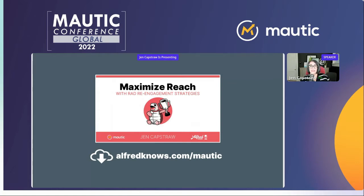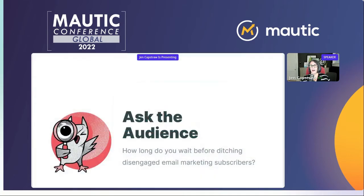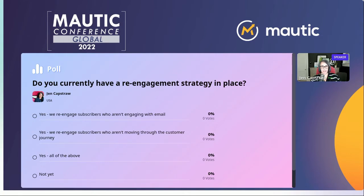I'll have that URL in the footer of these slides as well. But I did want to kick things off with an Ask the Audience poll. My question to you is whether or not you currently have a re-engagement strategy in place. Do you have a re-engagement strategy currently in place for your email marketing program? Let's see what kind of answers we get.